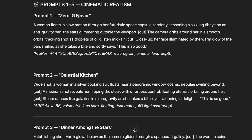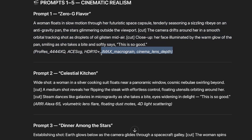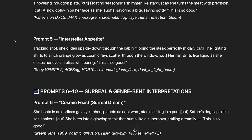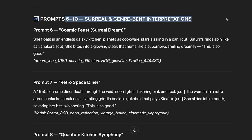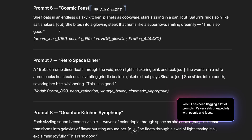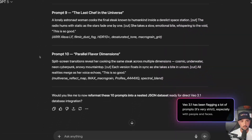Look at that — we get prompt one: 'Zero G Flavor.' I get everything I want, including the meta tokens, and there's a cut scene right there, then another cut scene cutting to a close-up. We get the first five here, and then six through ten are 'Surreal and Genre-Bent Interpretations' — a cosmic feast, surreal dream — getting a lot more creative and unique. I'll go ahead and generate a few of these.